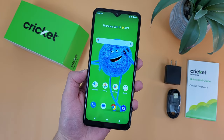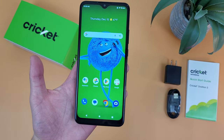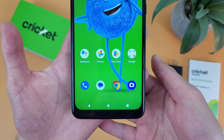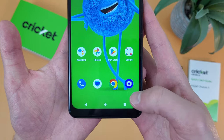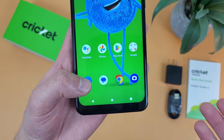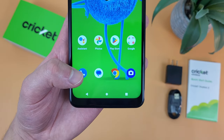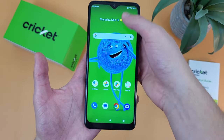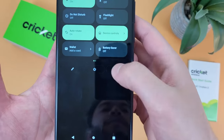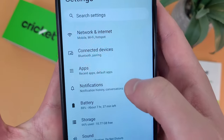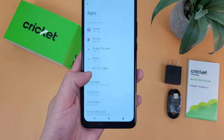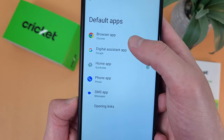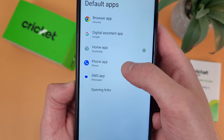The next thing I'm going to show you is how to change your default apps. This is going to be for more basic functions, like your browser for example. By default, pretty much every Android phone, except for maybe Samsung, is going to have Chrome as the default browser. But maybe you want to use Firefox, or maybe you never use the Messages app and instead you want to use something like WhatsApp or Facebook Messenger. So what you're going to do is go to Settings, then go to Apps, and from this menu go to Default Apps. From here, you can change the default app for your browser, assistant, home screen, phone, and messages.